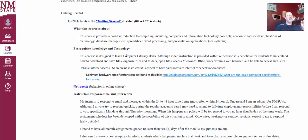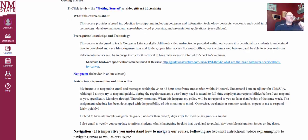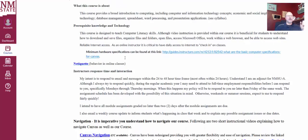So what this course is about, the course provides a broad introduction to computing including computer and information technology concepts, economic and social implications of technology, database management, spreadsheet, word processing, and presentation applications.